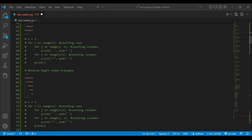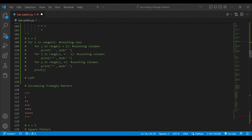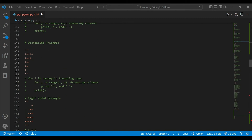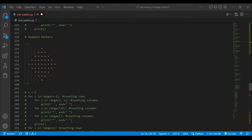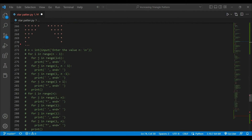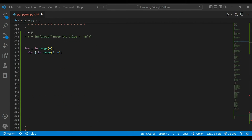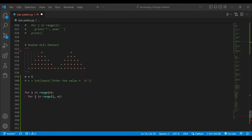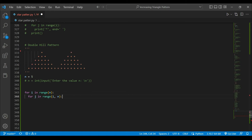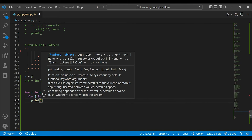So here we are going to create a double hill pattern. First of all, let's handle the decreasing triangle of spaces. For the decreasing triangle of spaces, we are just going to print this.